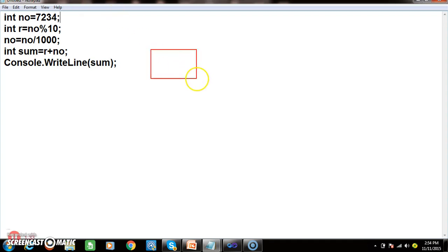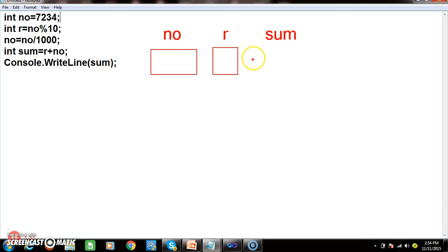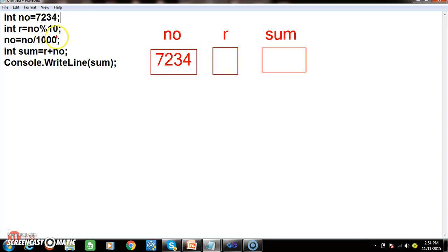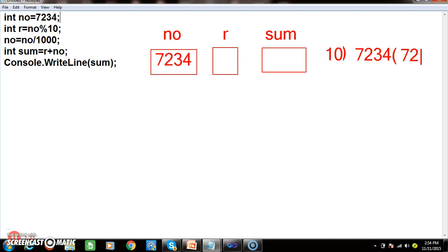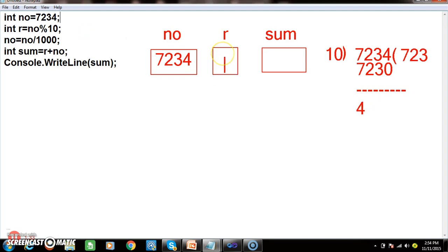Let us see how this program will execute. Initially, the number is 7234. I have declared one variable for number, one for remainder r, and one for sum. Number is 7234. Number modulus 10 means 7234 modulus 10. 10 goes 723 times giving 7230, so the remainder is 4. Here r is 4.